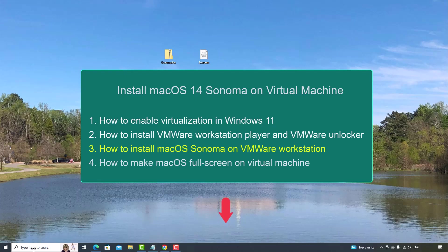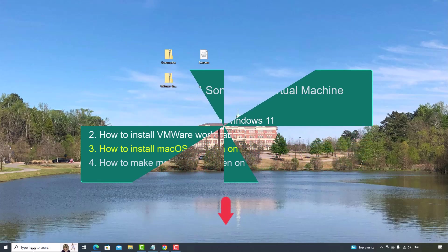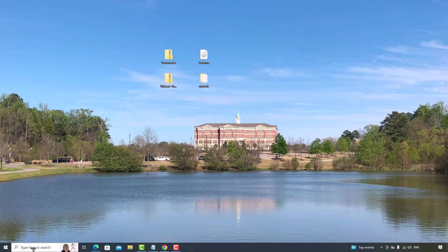I have put all the links below this video. You may check them. After you have the VMware Workstation Player installed, you may follow this video to install the macOS.